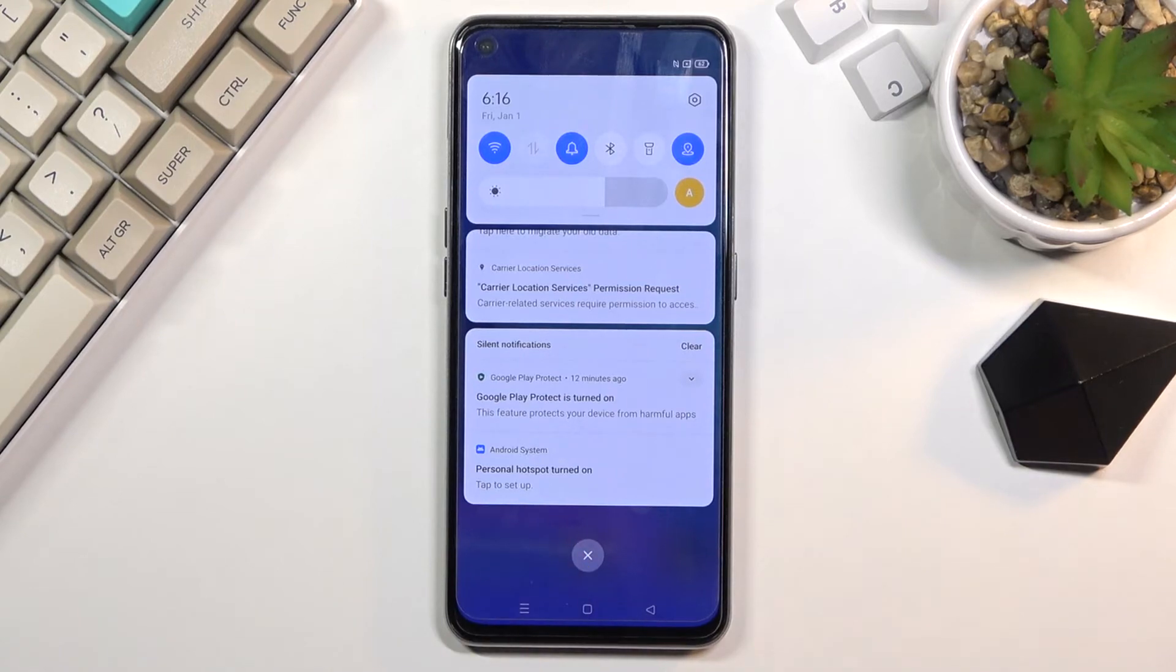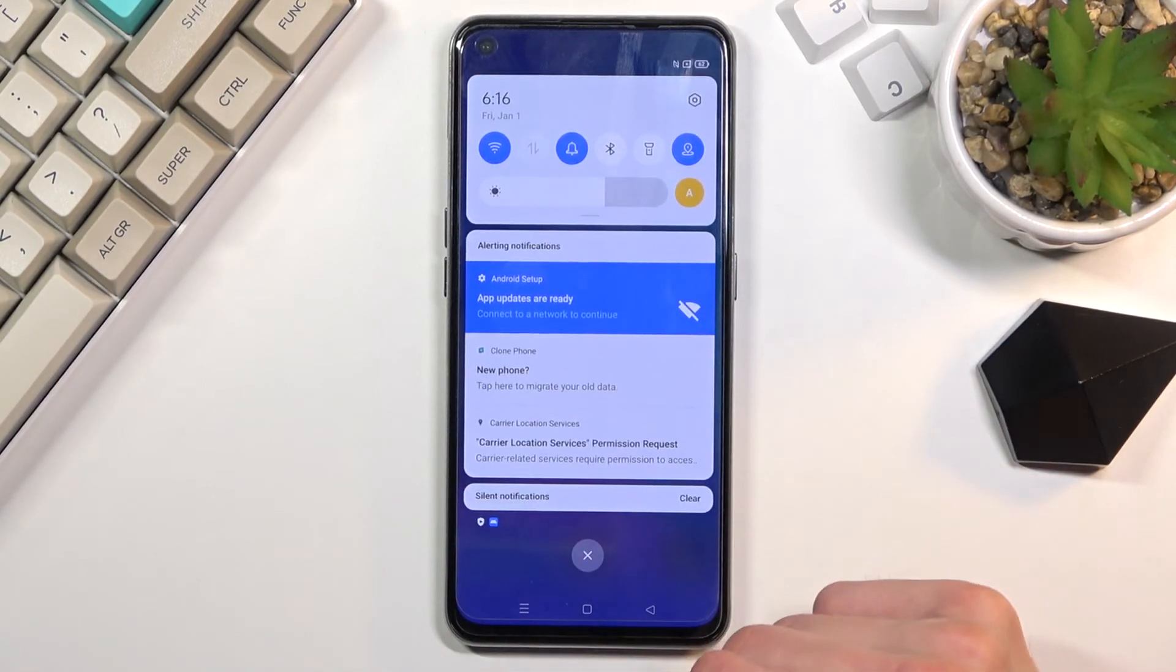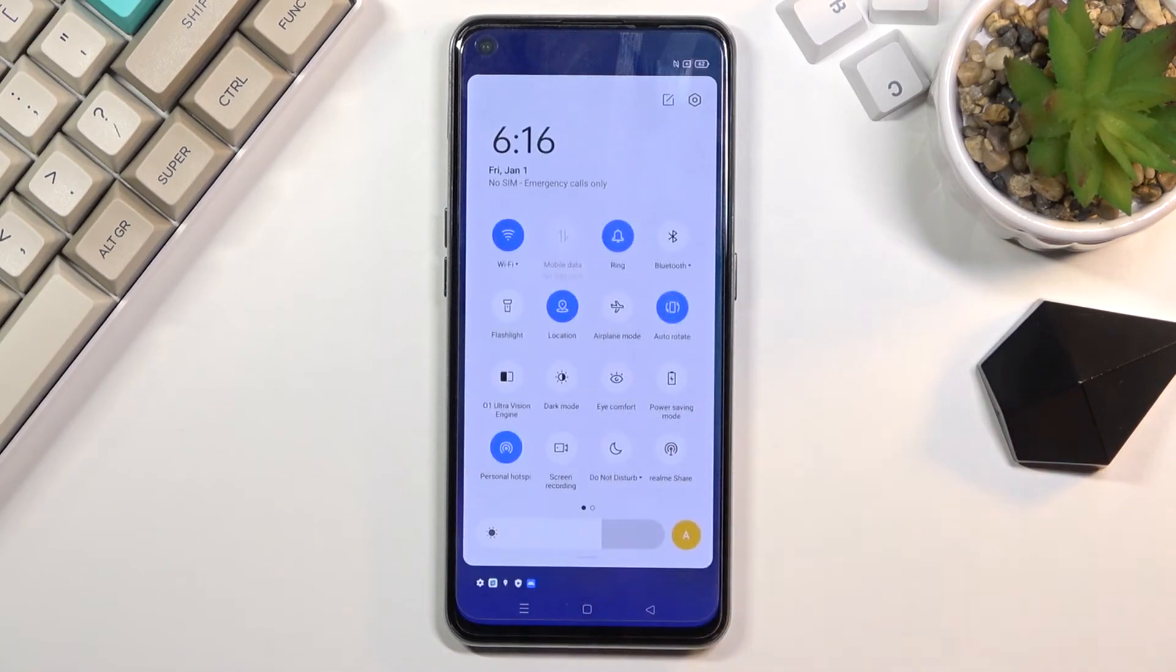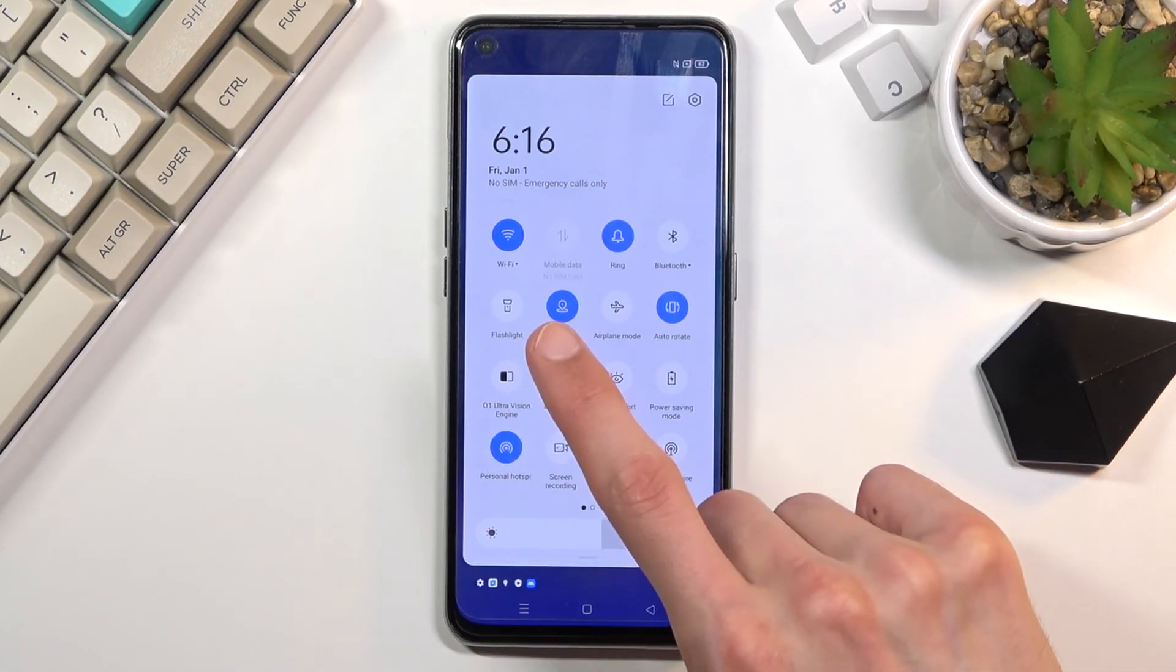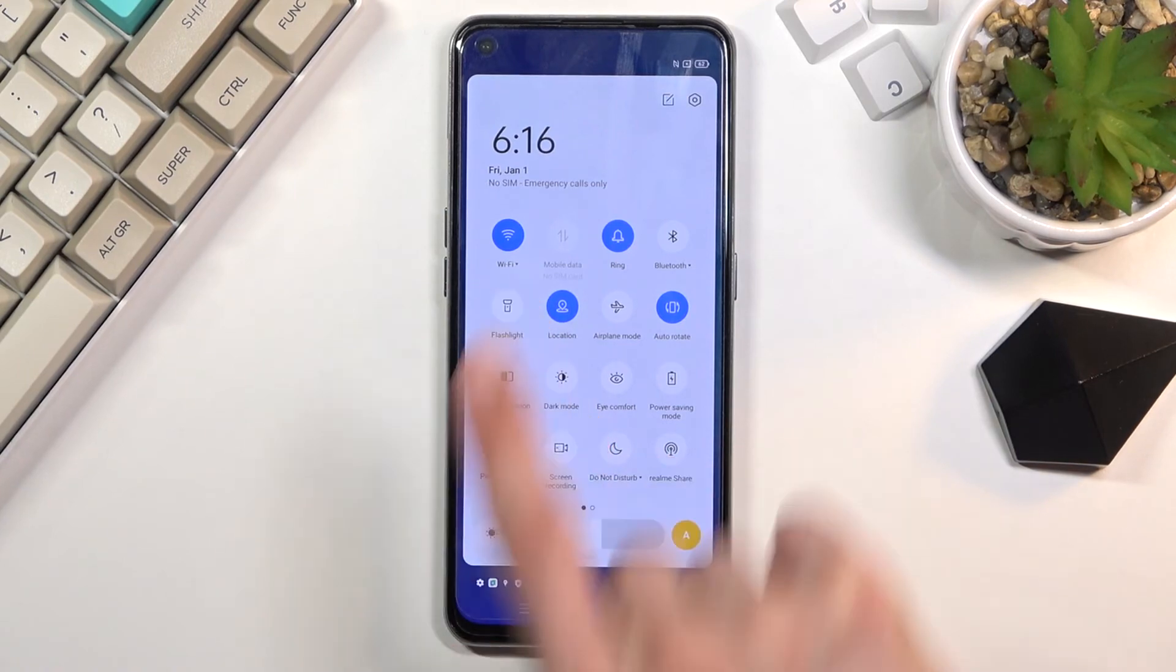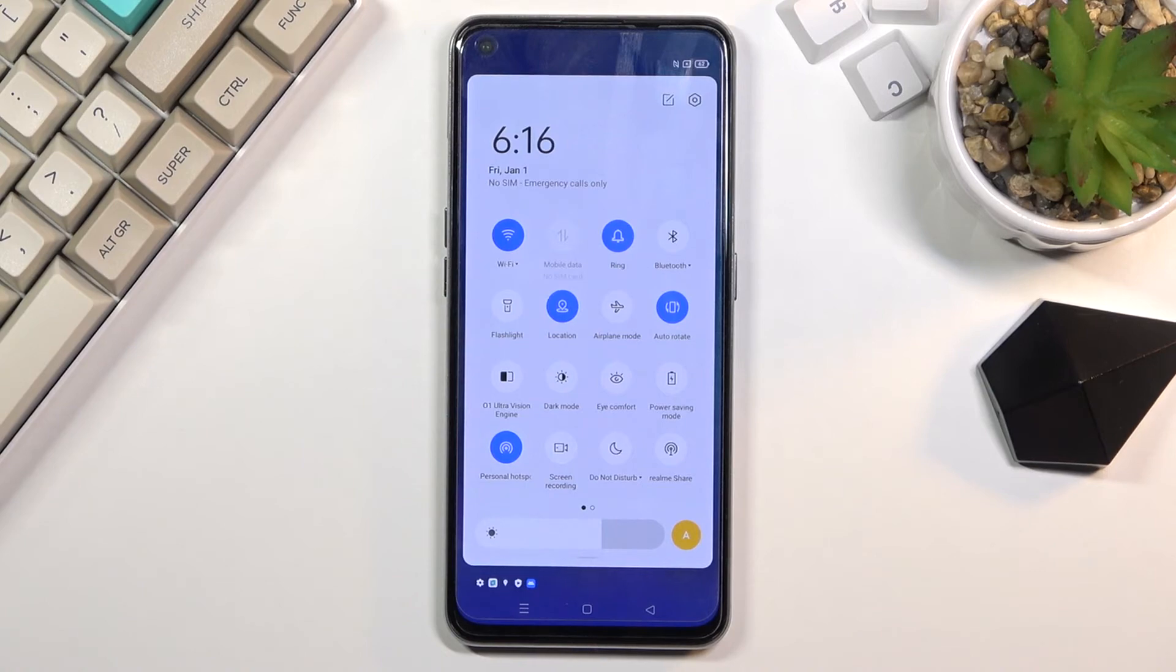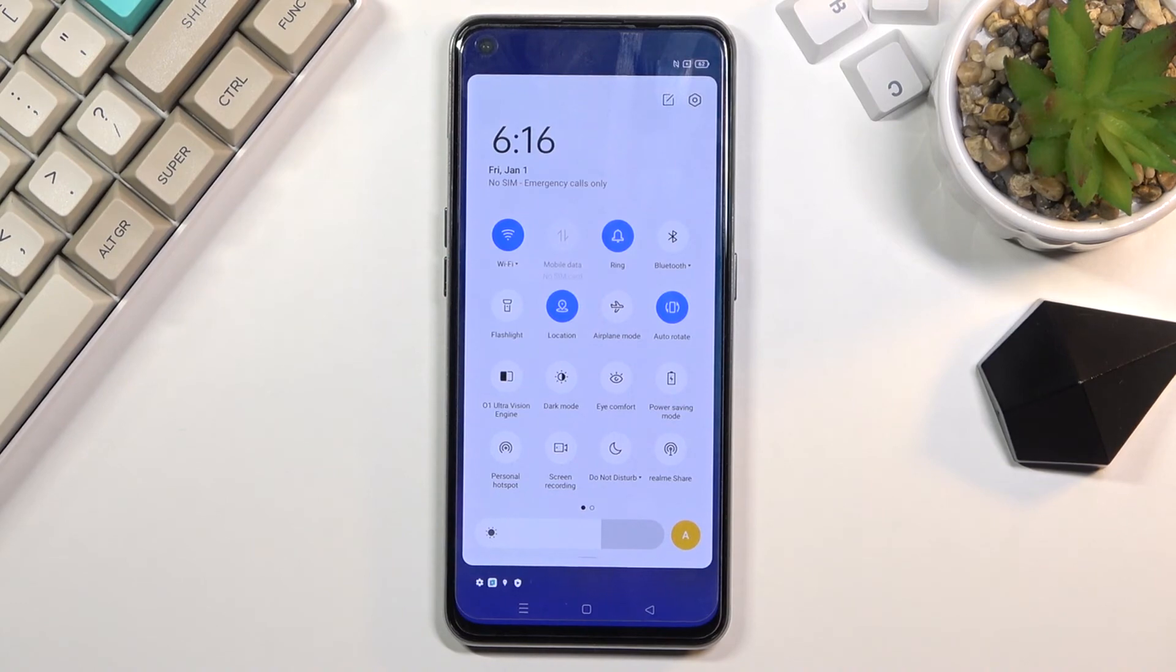Once you're done with it, do turn it off, otherwise it will use more battery life than you probably would want. Additionally, if you use Wi-Fi 6 as an option, it will turn off your Wi-Fi entirely, so you won't be able to use normal Wi-Fi - you'll only be restricted to mobile network. Once you turn it off, it will turn your Wi-Fi back on. You turn it off by simply tapping on the toggle again, and you're done.